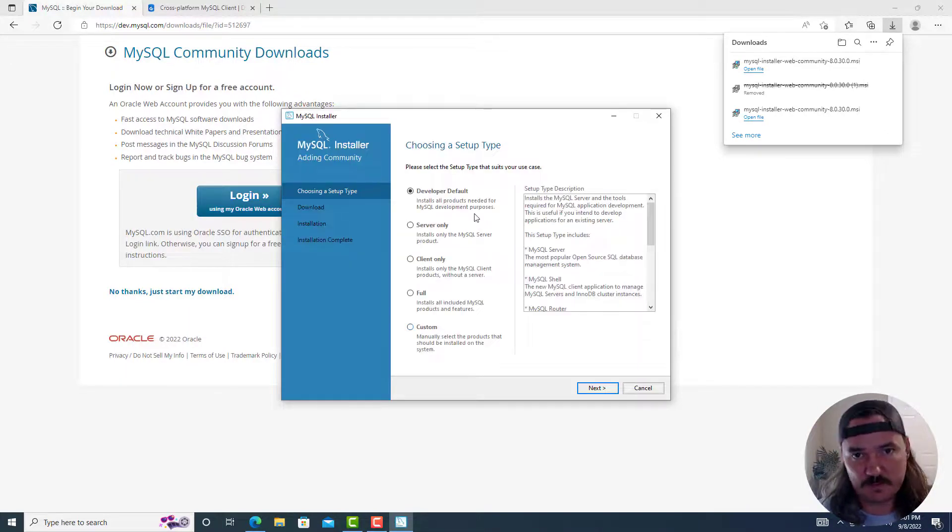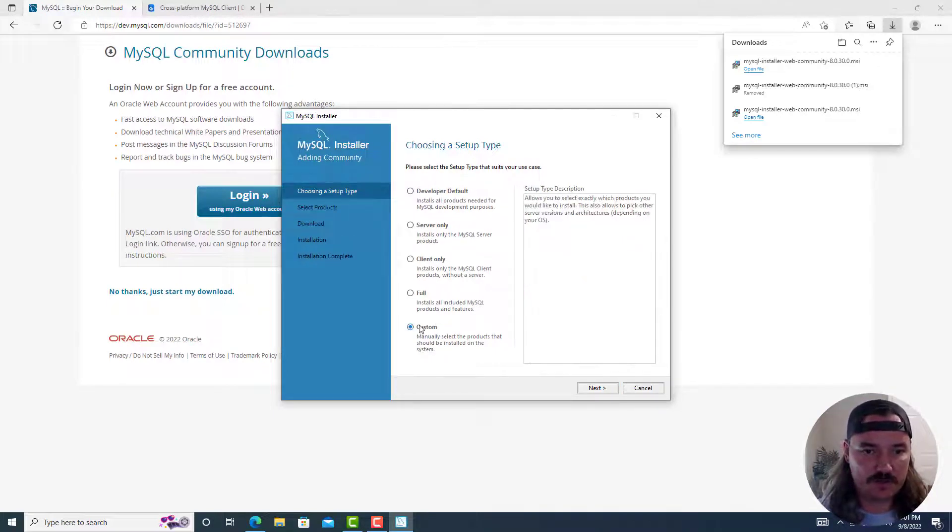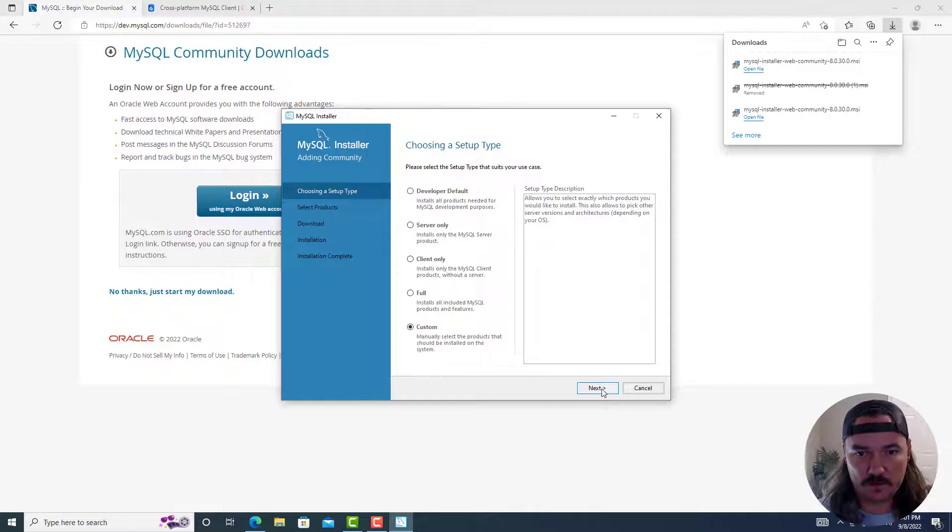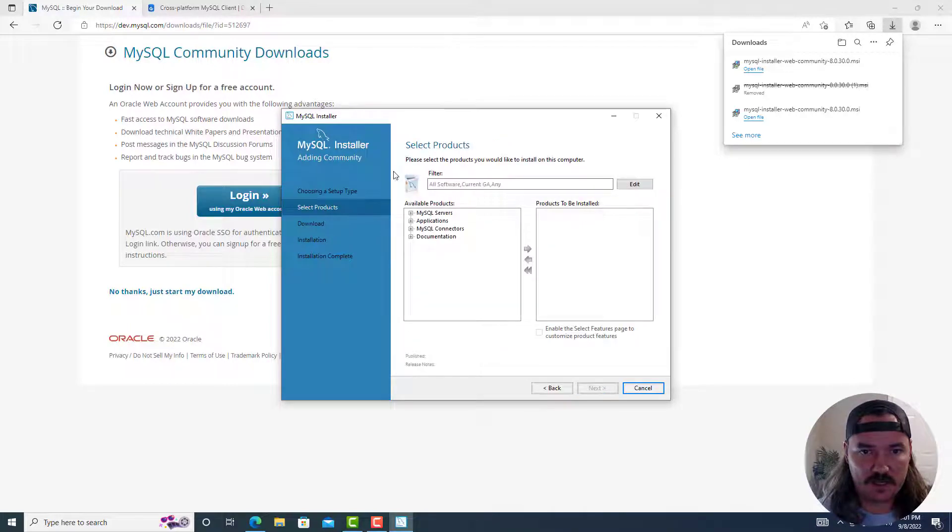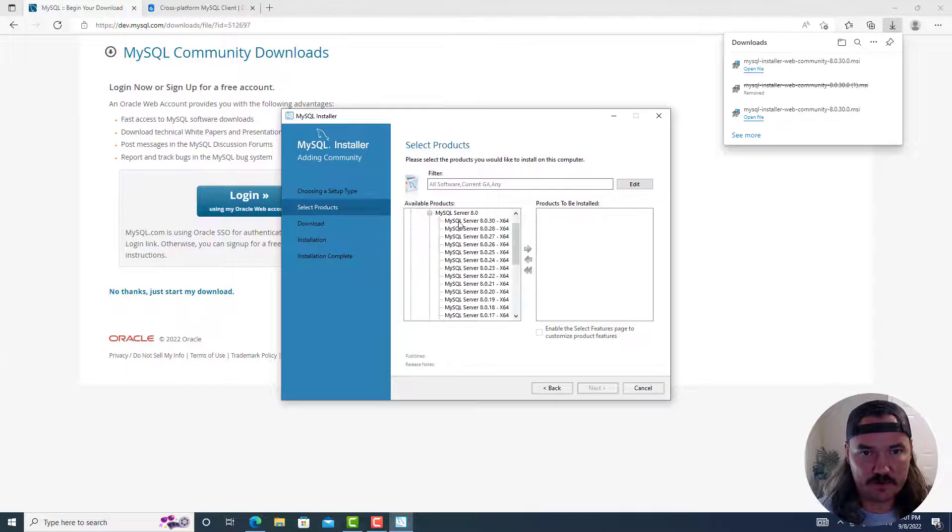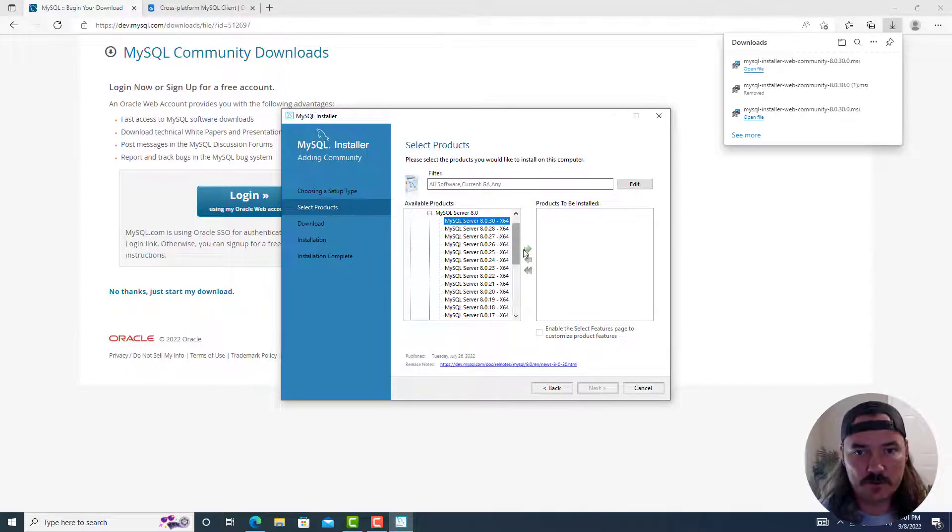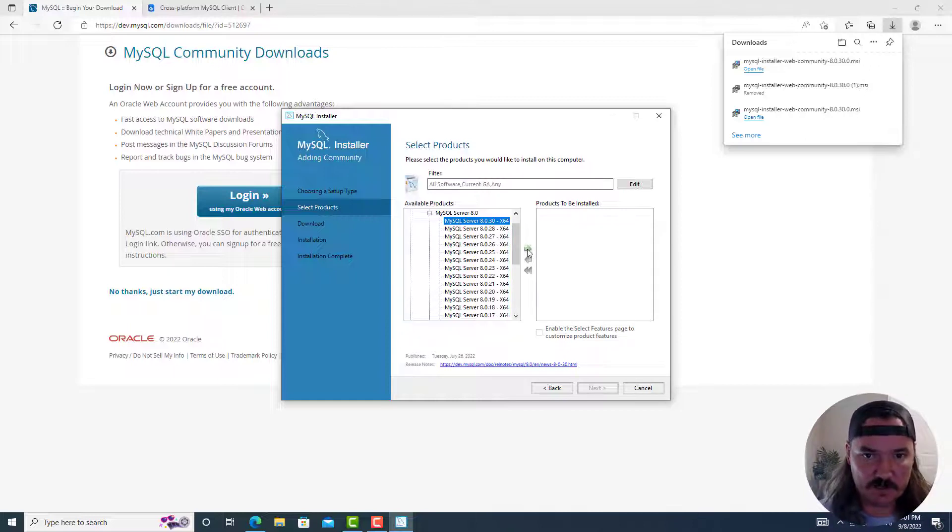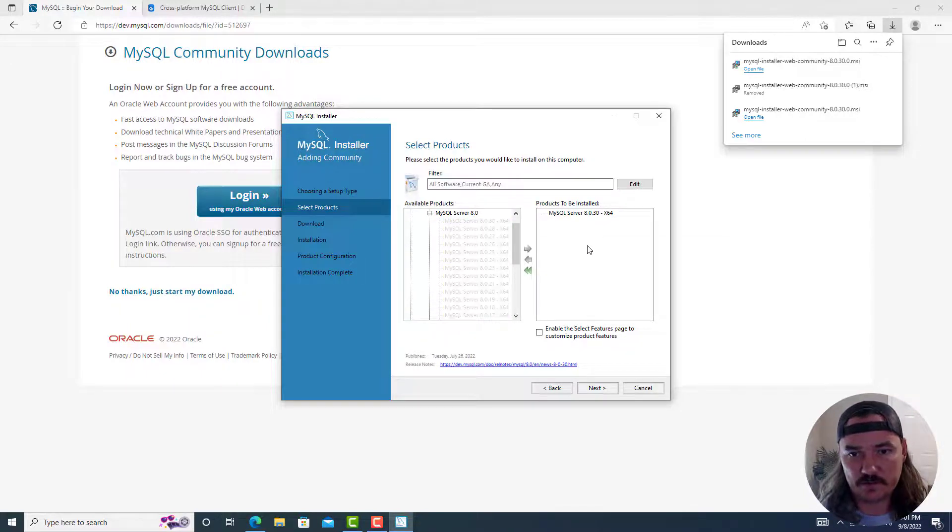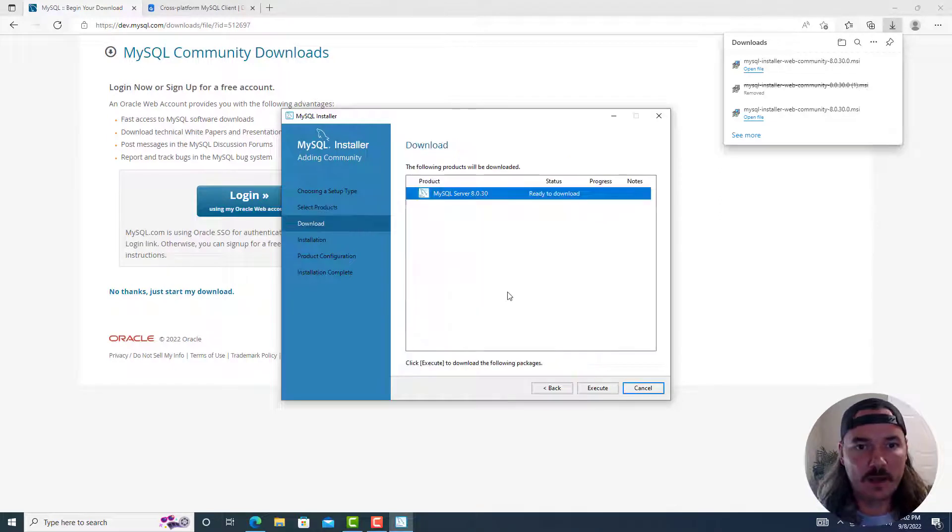The next thing you want to do once the actual installer comes up is go down to custom. And then we'll go to next. And then up top under available products here, plus sign next to MySQL servers, MySQL server, and MySQL server 8.0. And then the very first option, MySQL server 8.030. The green arrow pointing to the right will bring it over to the products to be installed. That's all I need.